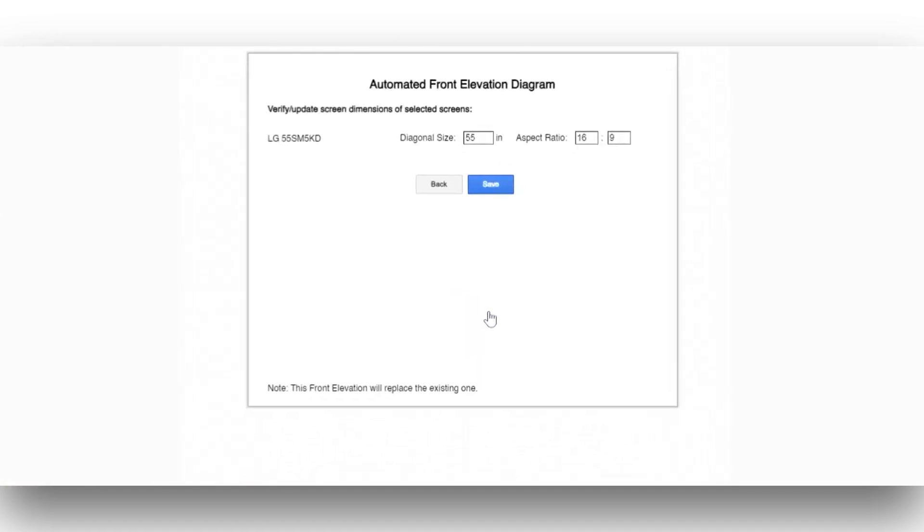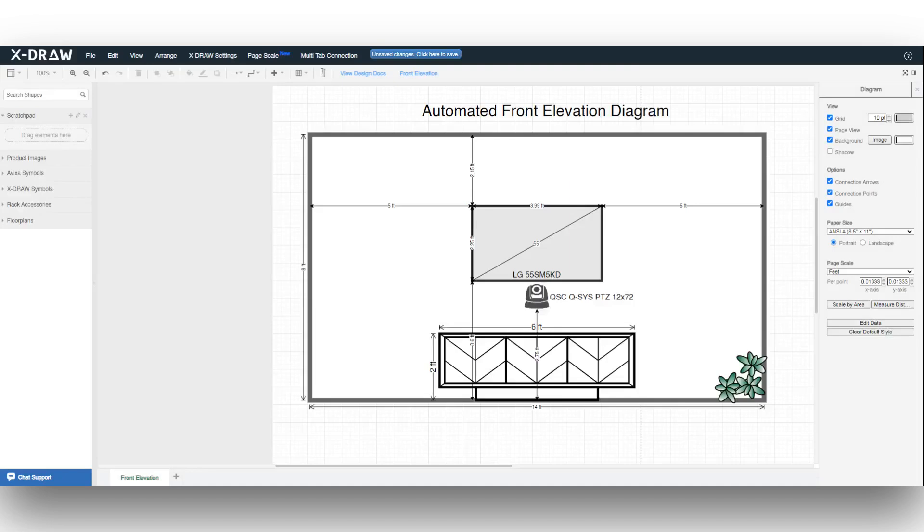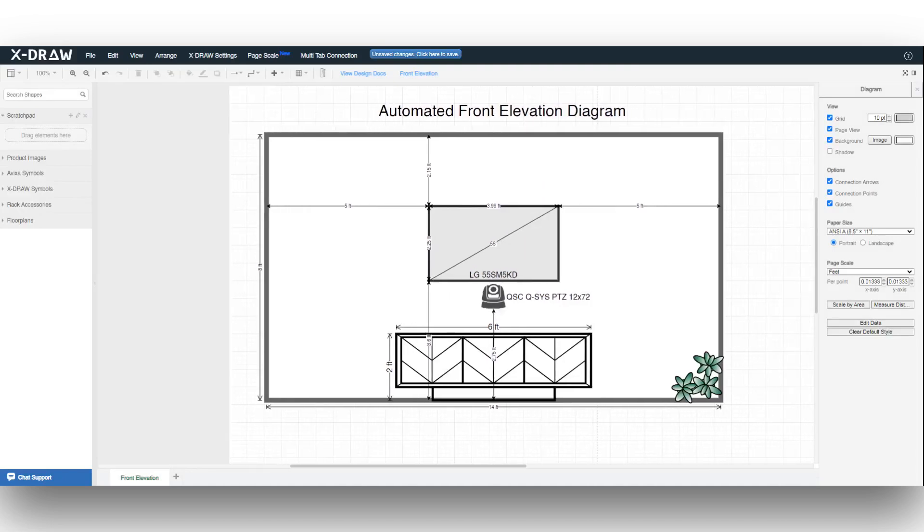You'll then be taken to the Screen Dimensions page. If needed, adjust the dimensions of the selected screens and click Save. Your automated front elevation diagram with the selected display will be generated.